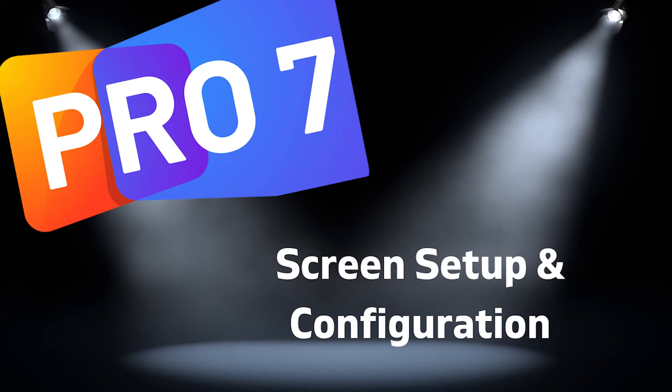In this video, we'll be looking at screen configuration and how we connect different screens into ProPresenter. Thanks for watching.